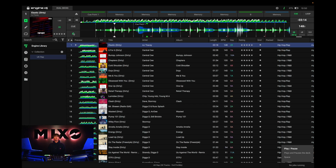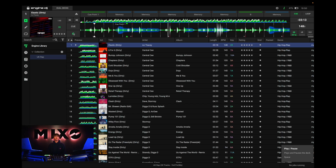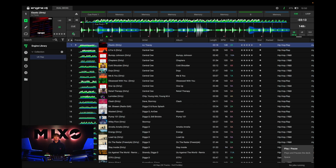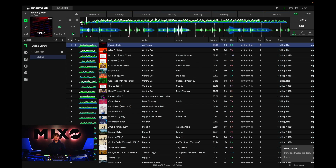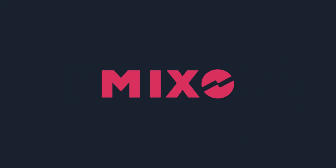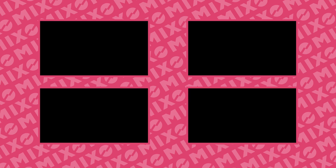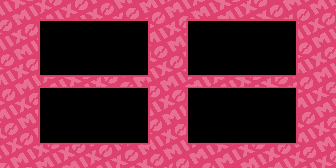That's all there is to it guys, stay tuned for more tutorials coming soon.